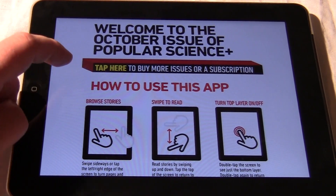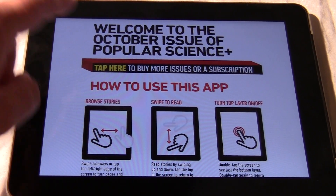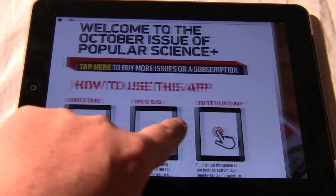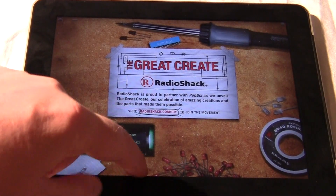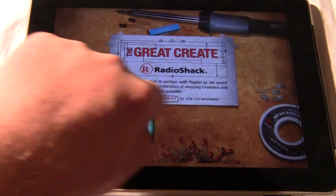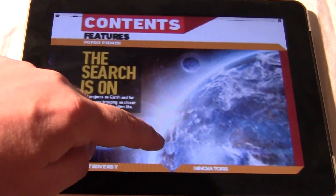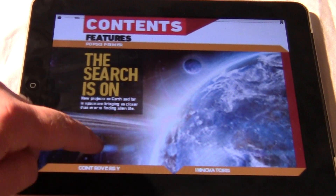Instructions on how to use the app: you browse stories by scrolling, you can read up and down by doing that. So it's like the cover art.